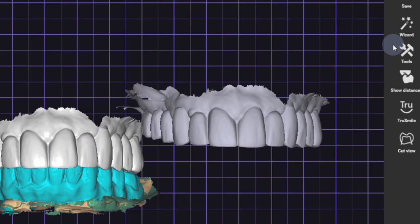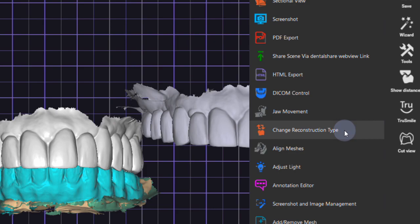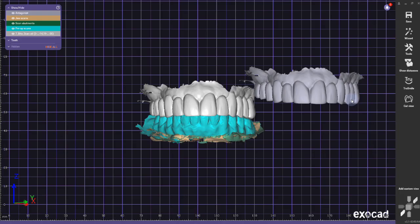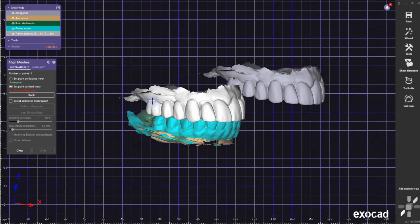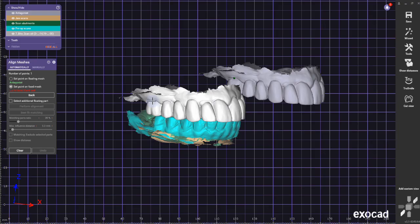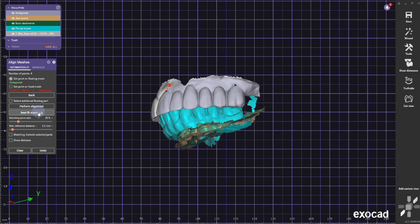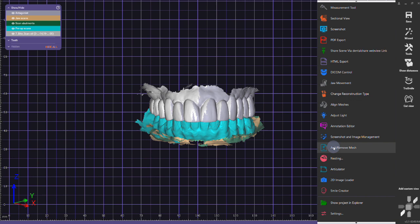And now I can do the upper. Again, align meshes, find enough reference points you have so you have a good alignment available. And once you're done, you can get out there.